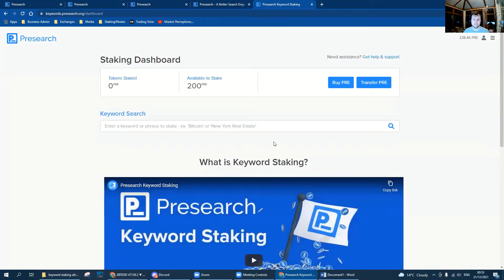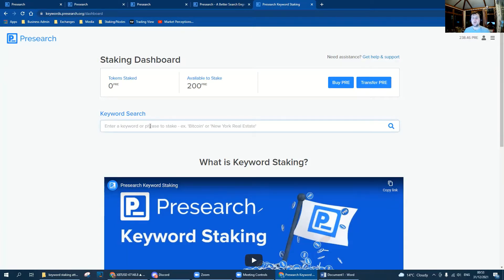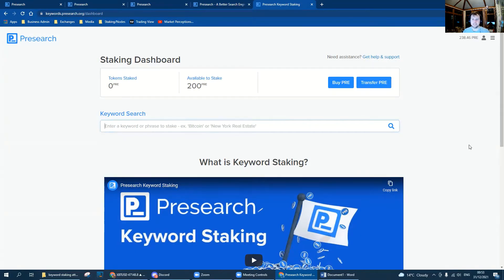We'll click stake PRE and then that takes us to the staking dashboard. From here, this is where we then search for the keyword that we want to use.